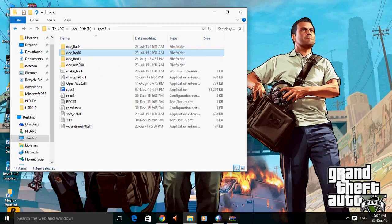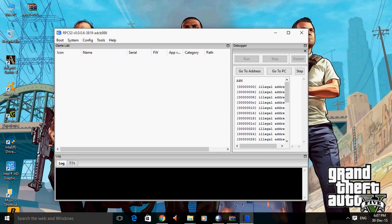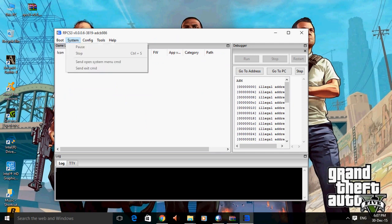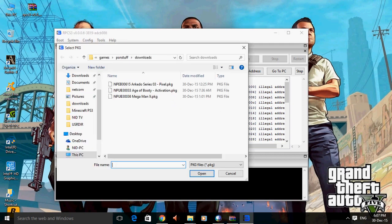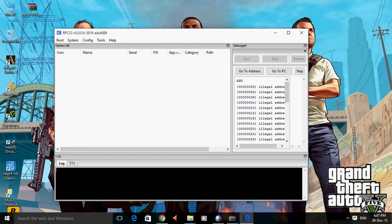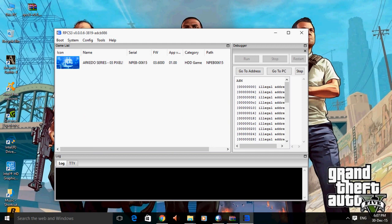Now RPCS3, open the RPCS3 emulator, now install pkg, click install pkg, and boot RPCS3 pixel pkg. It is pooling, right there.